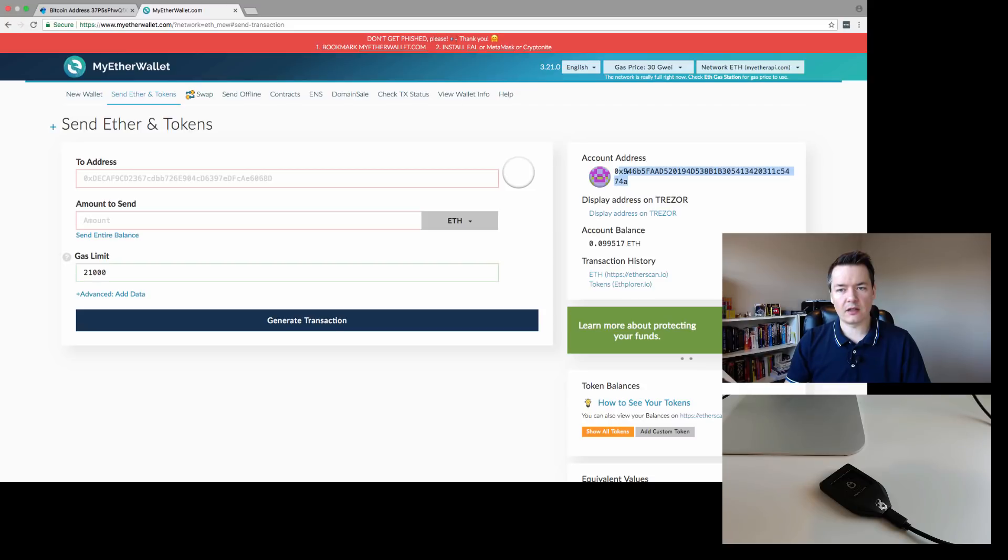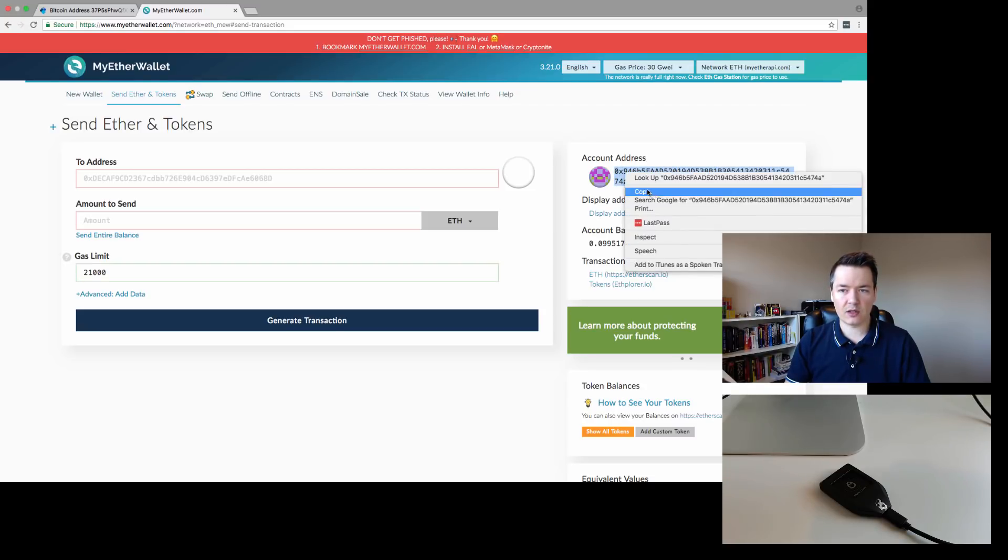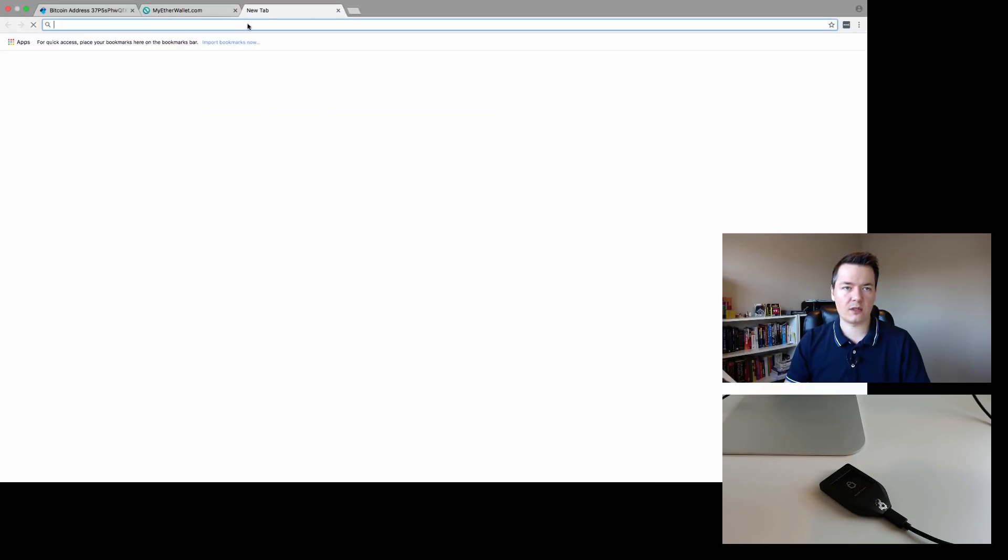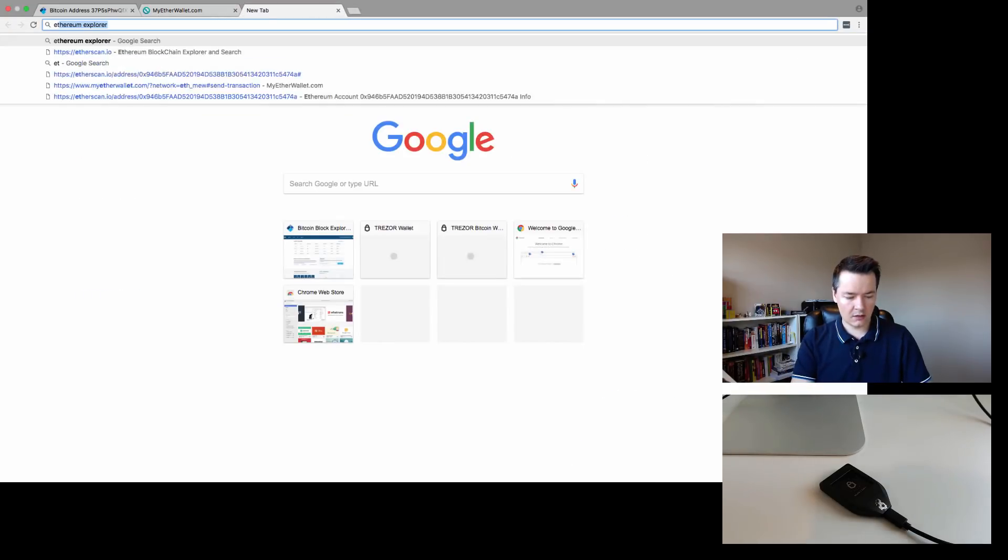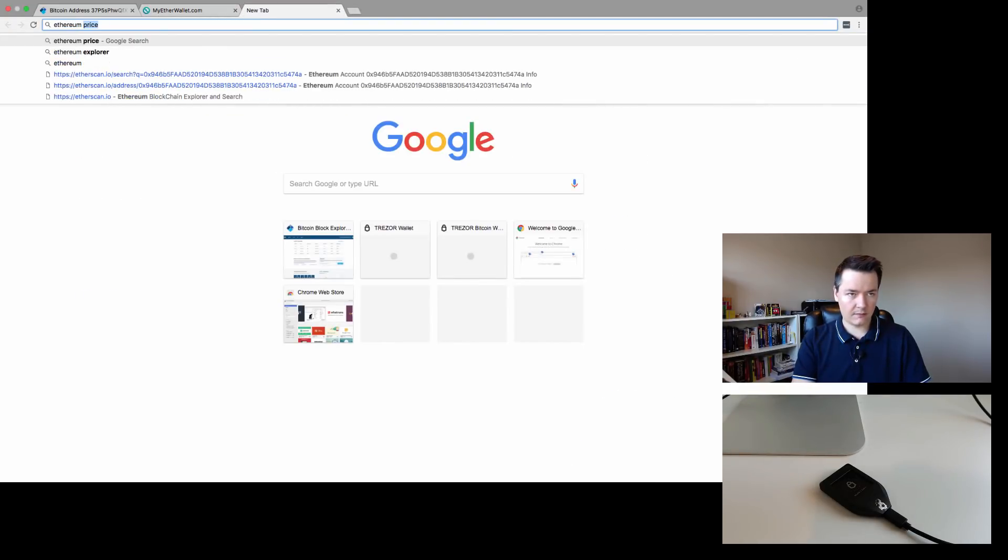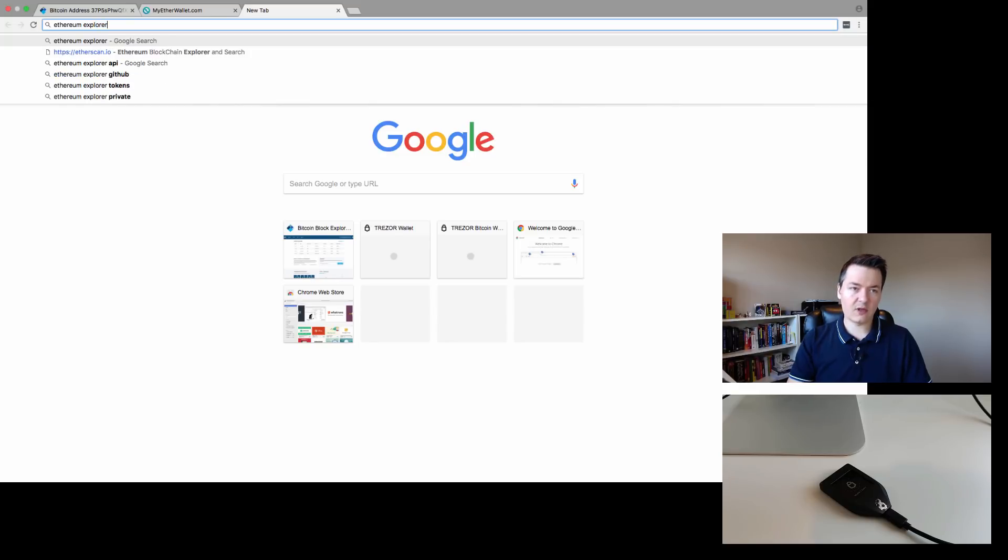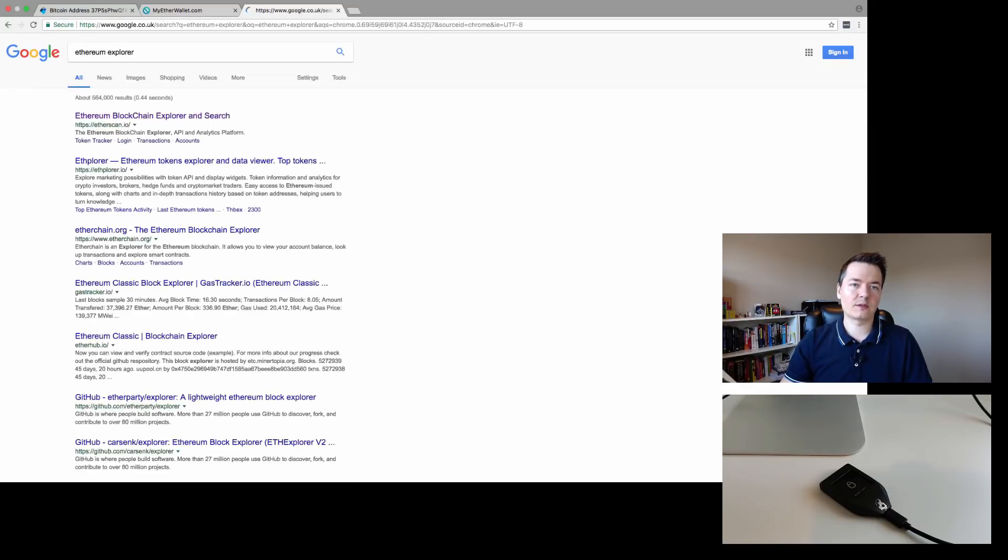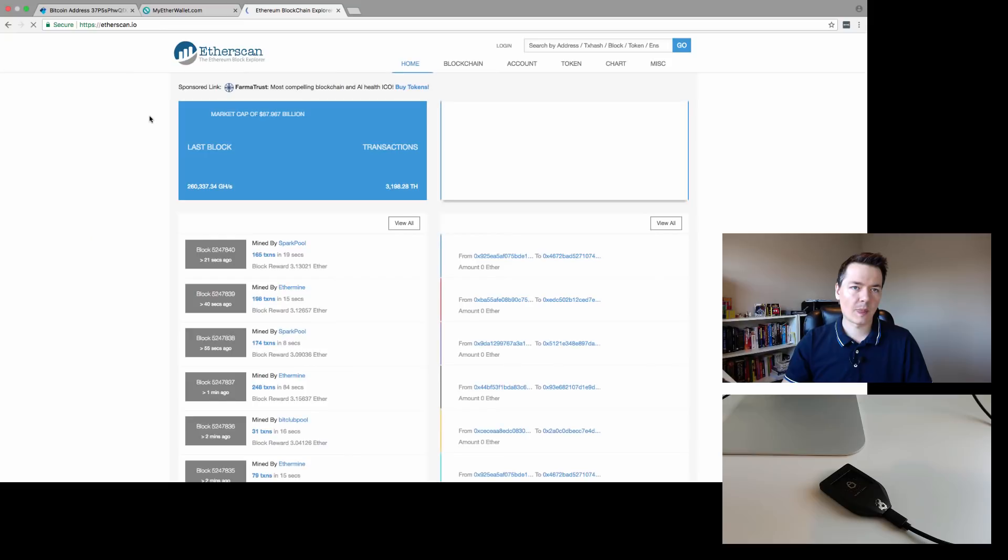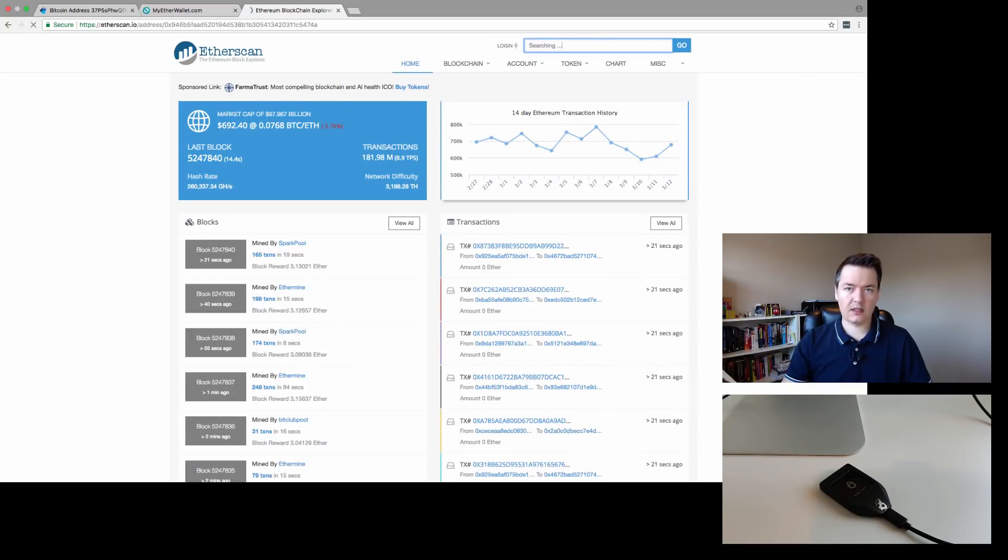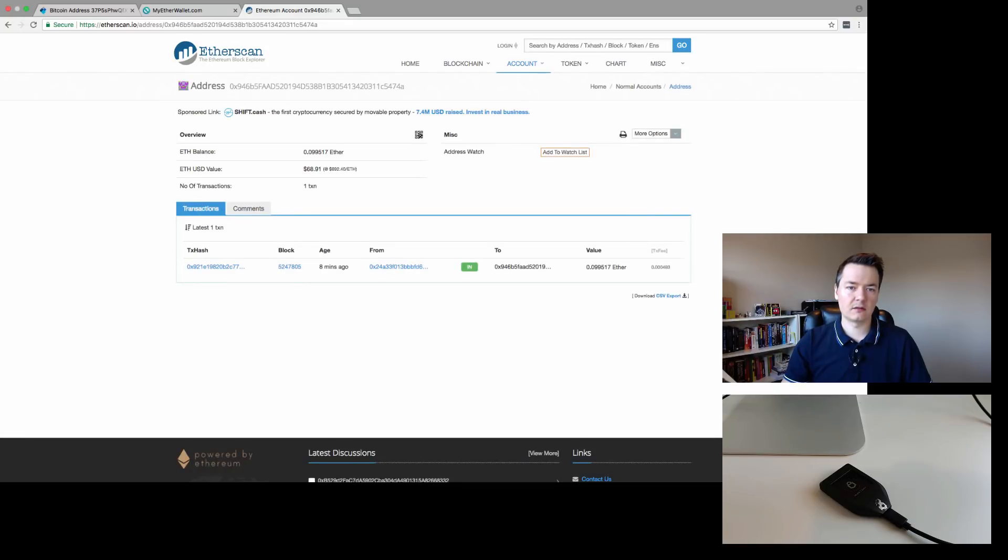Or you could use it in an Ethereum Explorer to get a QR code. I'll show you how to do that just very quickly. If you go to Ethereum Explorer and we paste in our address and hit enter, you can see this is the address that is on our Trezor device.